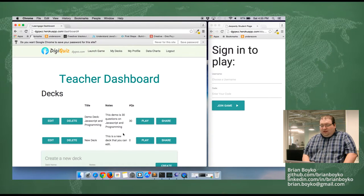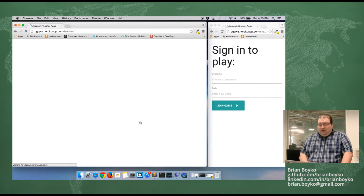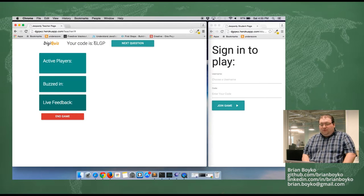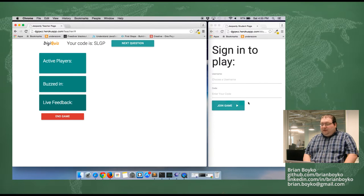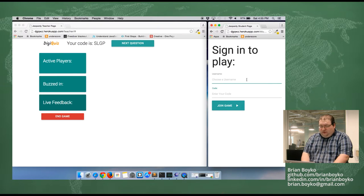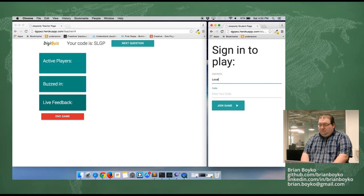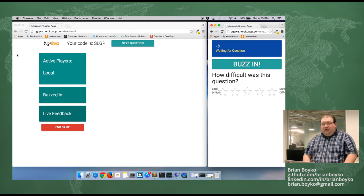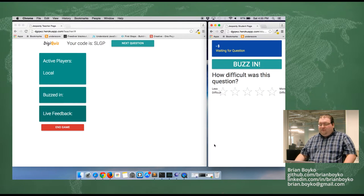We're going to go to MyDecks and launch this deck on JavaScript and programming. I'm going to hit play and start a new game. As you can see, we have a four-digit code right here — SLGP. Over here on the right, on the localhost, we're going to type in our username and SLGP, then join the game. As you can see, local is added to our active players list and is waiting for the question.